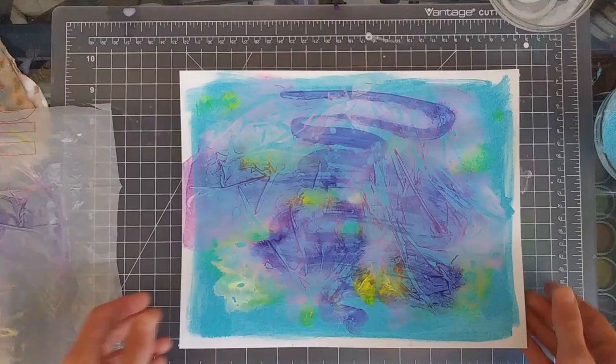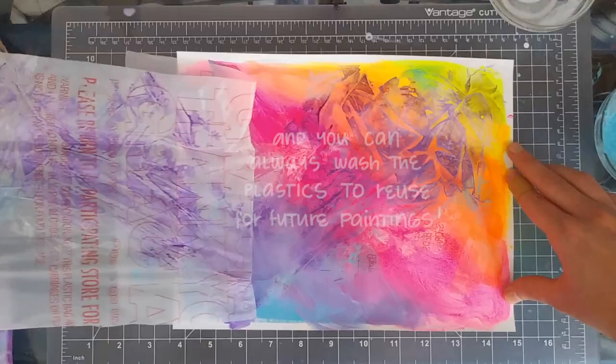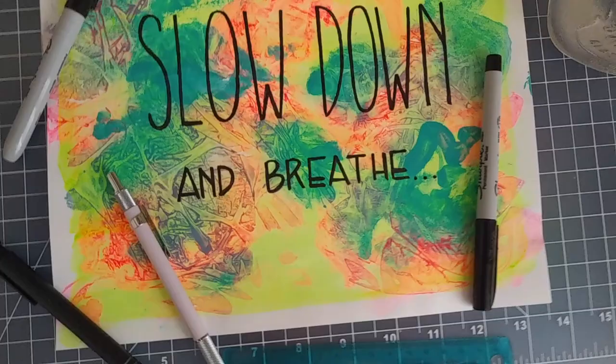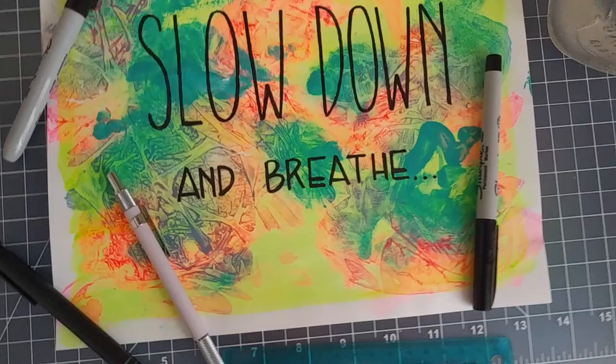There's many things that you can do with your abstract piece. You can write something on it, something inspiring like a quote. You can doodle on it with markers, ink, or more paint. You can just leave it as it is and frame it, or you can cut it smaller and make cards.